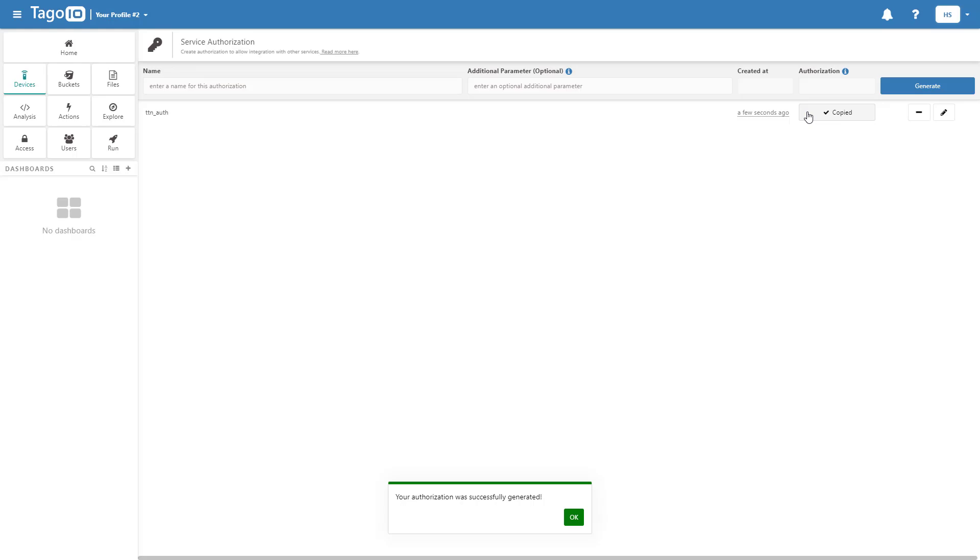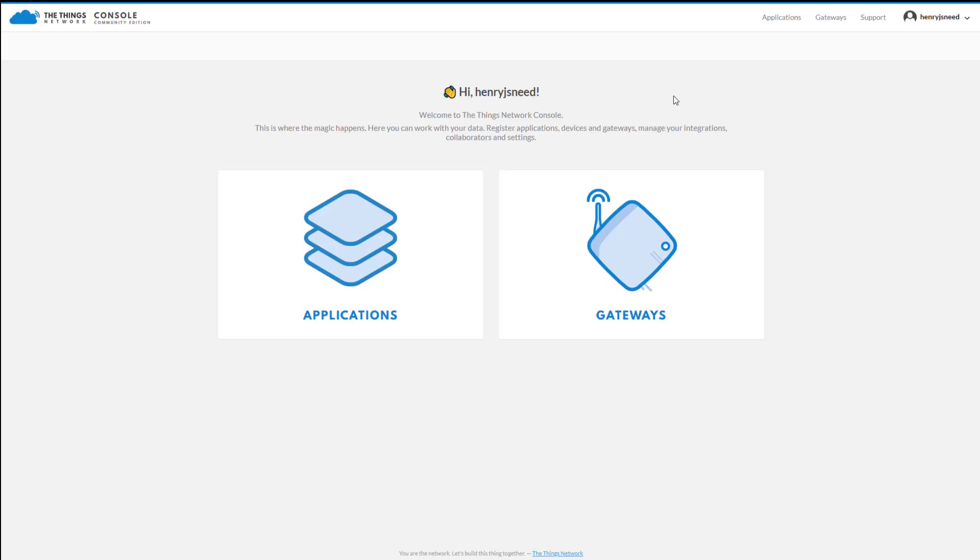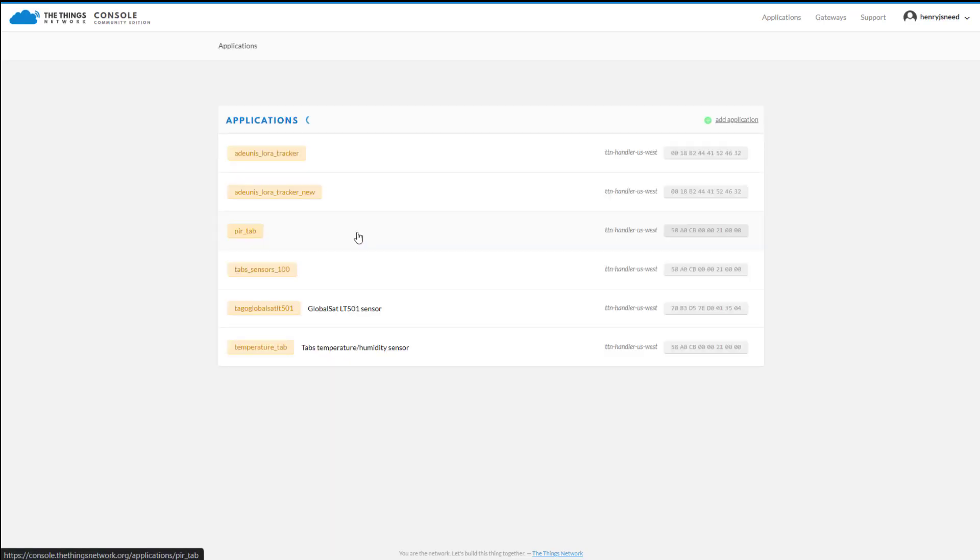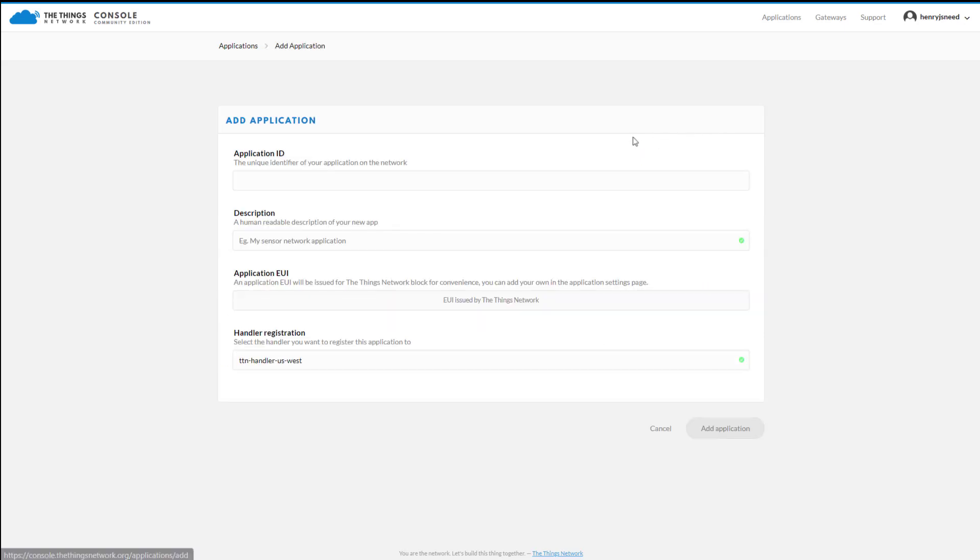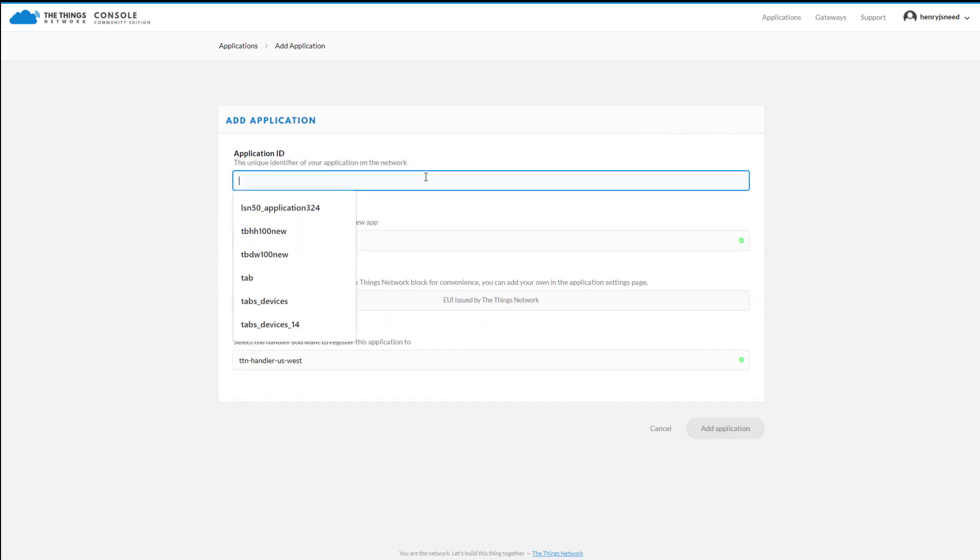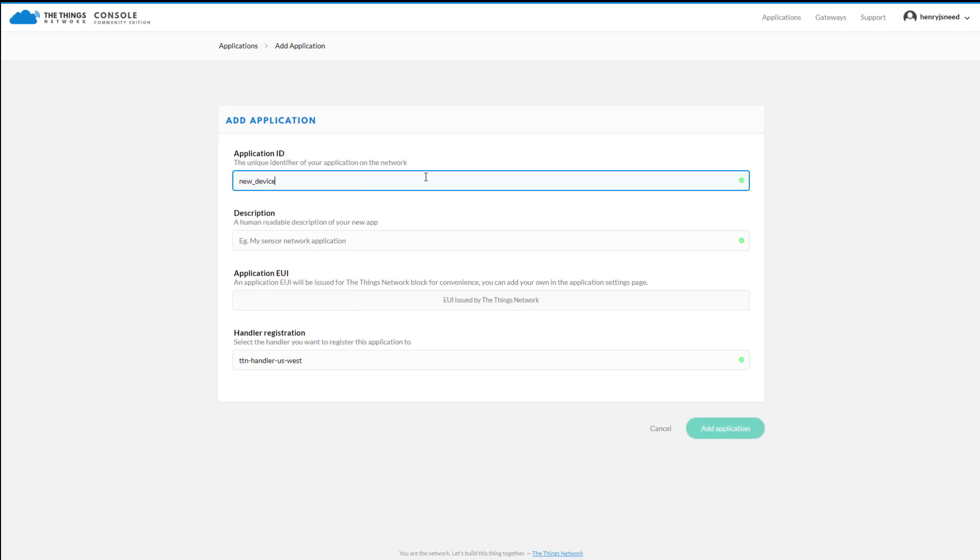Go to The Things Network and click on Applications. Add a new application. I'm using a Centrius RG168 as my gateway and it has already been configured.